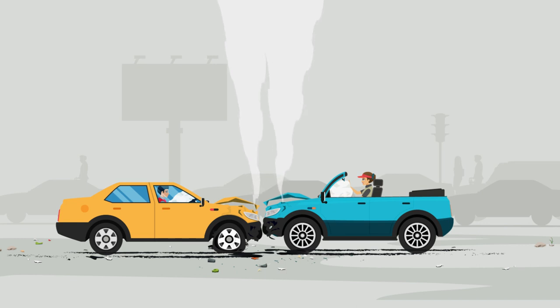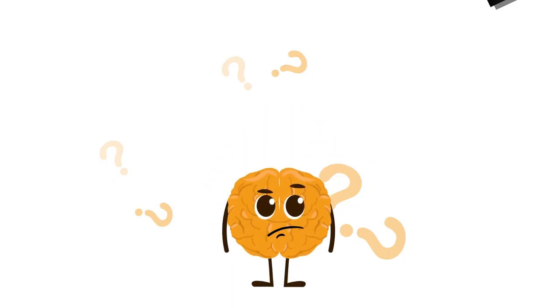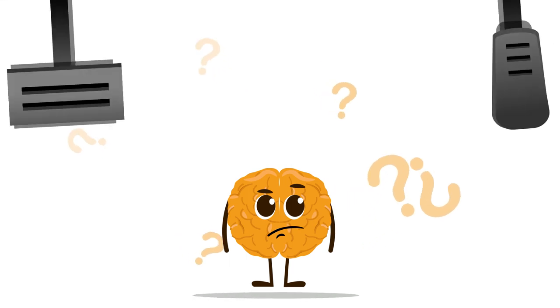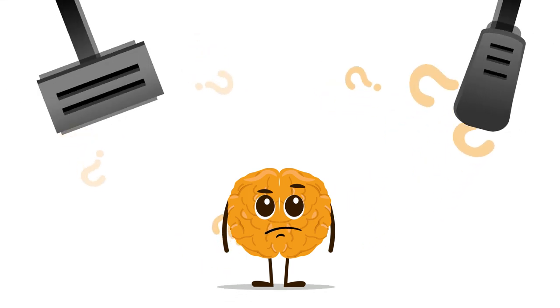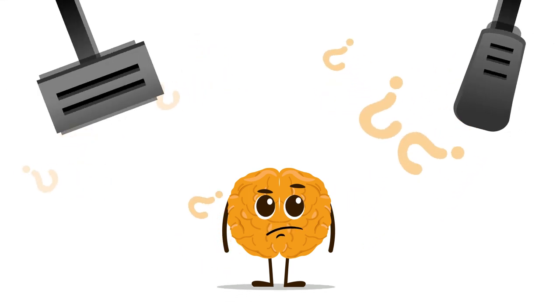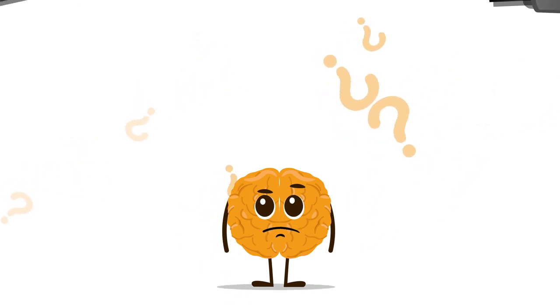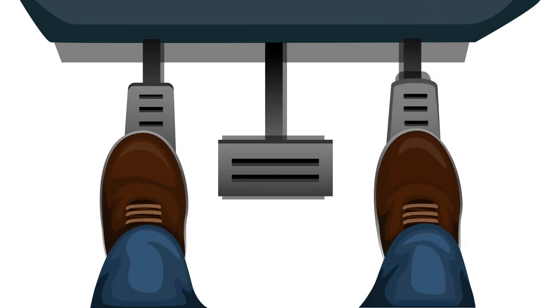This is a prevalent issue, particularly among beginners. The main cause of this confusion stems from our brain's lack of proper training to distinguish between the gas and brake pedals, as well as incorrect foot placement.